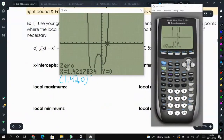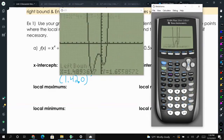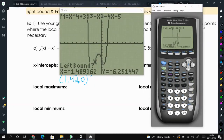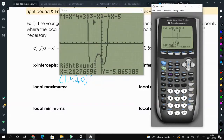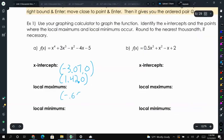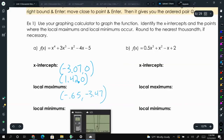For the local maximum — looking at our graph, there's a maximum closer to the y-axis. Press second trace and go down to the fourth option: maximum. Pretend there's a vertical line at the maximum — move to the left of it and press enter. Then move to the right of it, press enter, and press enter again to guess. Our maximum is negative 0.65 comma negative 3.47, rounded to two decimal places.